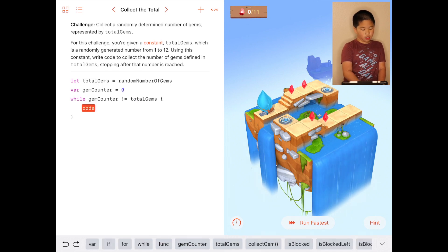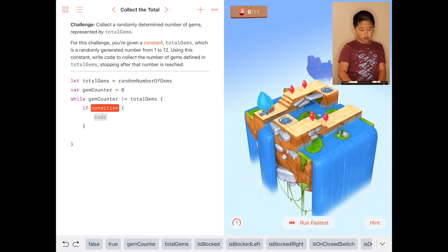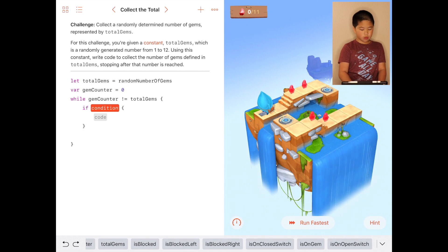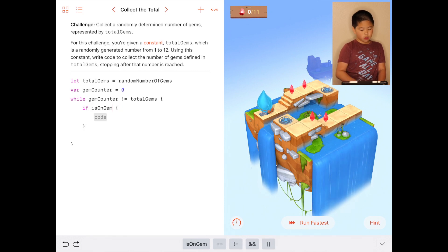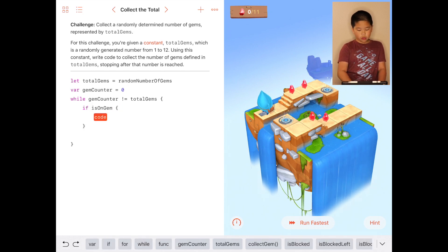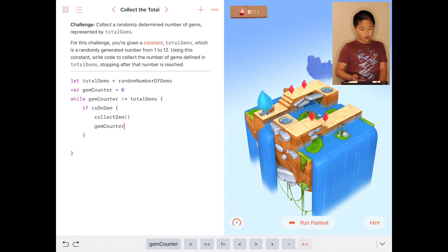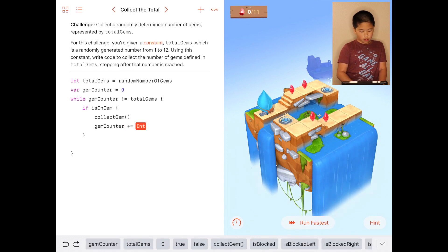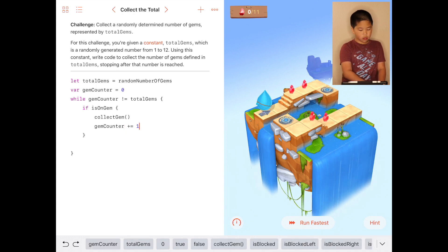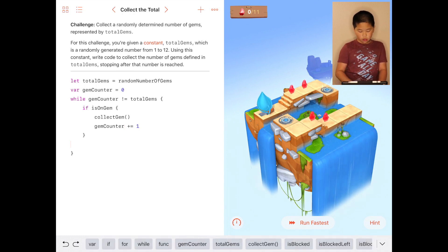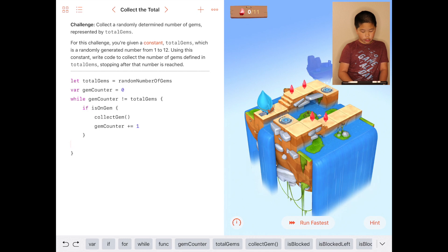The code is going to be if is on gem, the code is going to be collect the gem, gem counter will add an equal one and then you just have to do a little rotation.